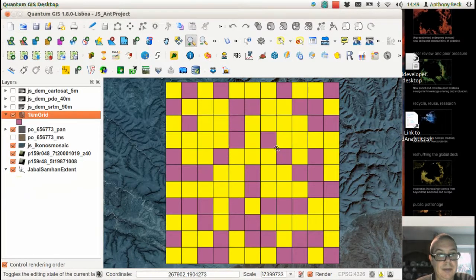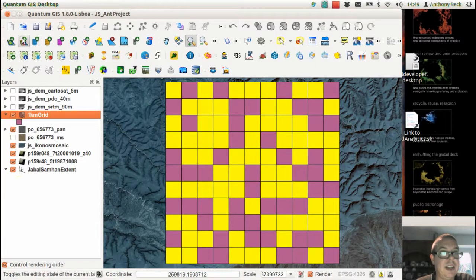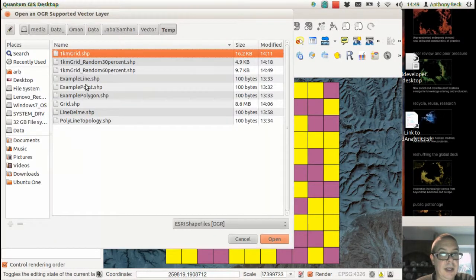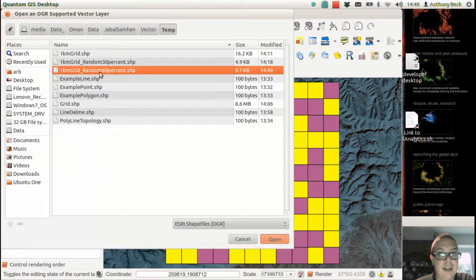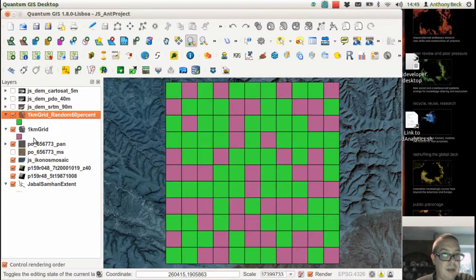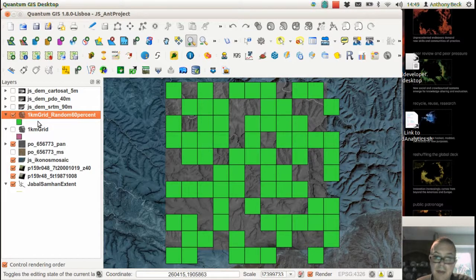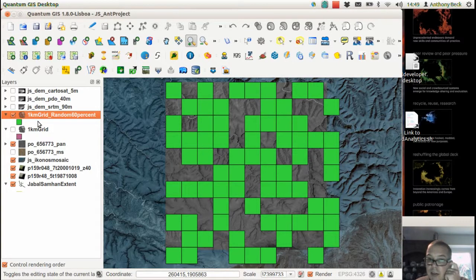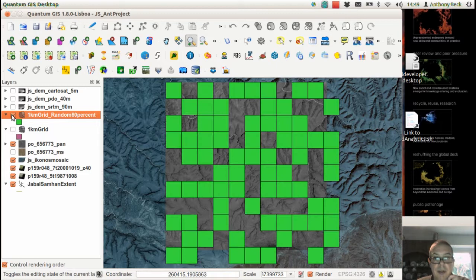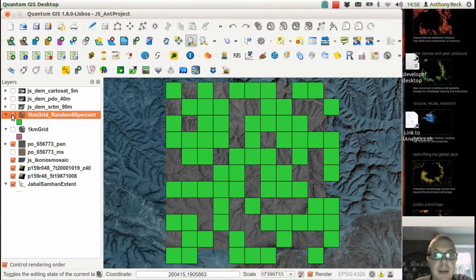Okay. And so we can add that in as a separate map. So here we are. So we've now done a 60% random sample of a study area.